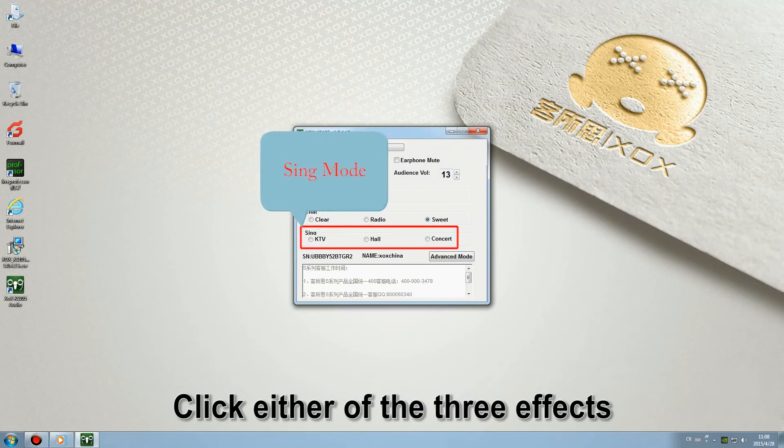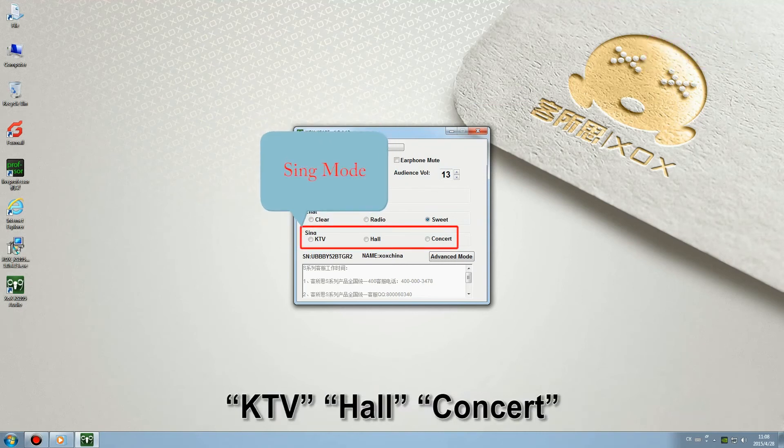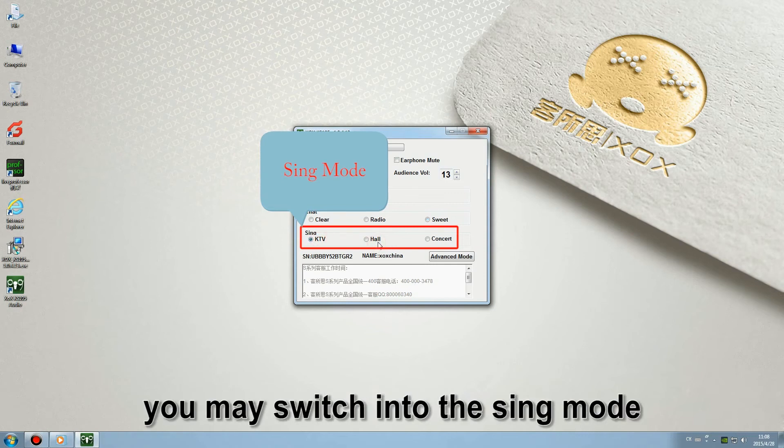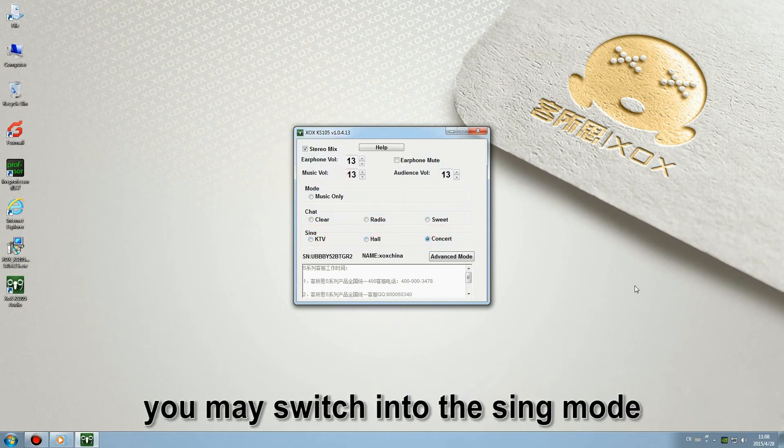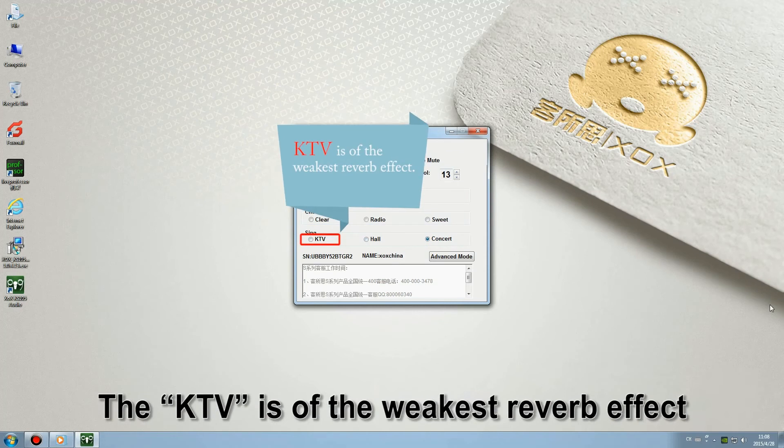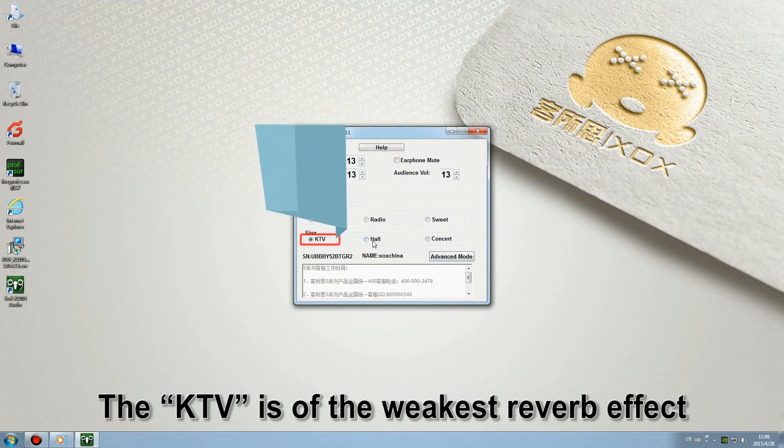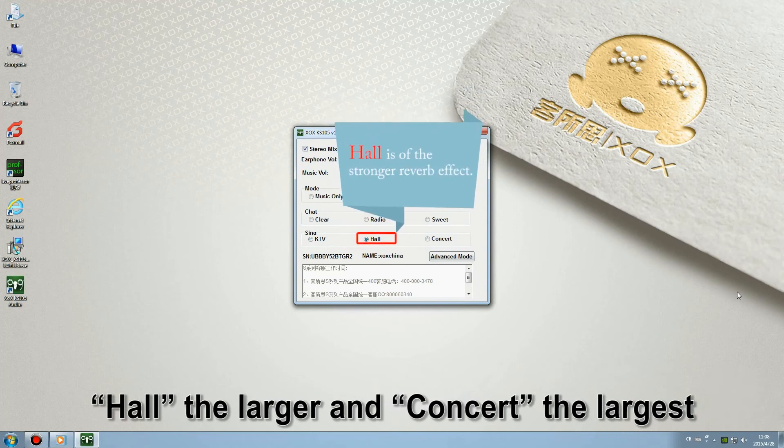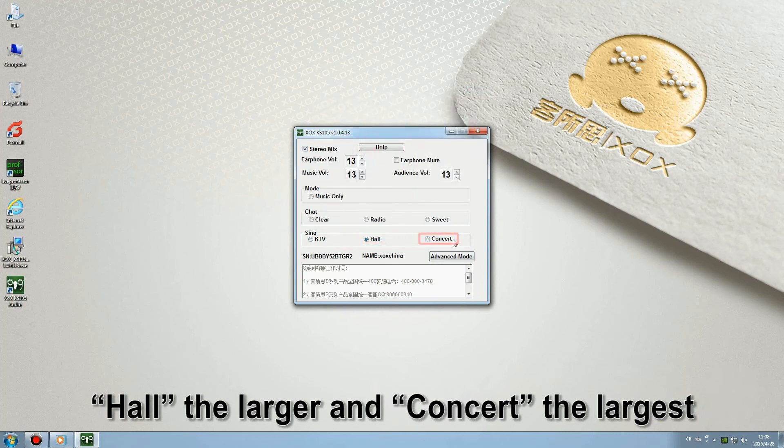Click either of the three effects: KTV, Hall, or Concert. You may switch into the sync mode. The KTV is of the weakest reverb effect. Hall the stronger and concert the strongest.